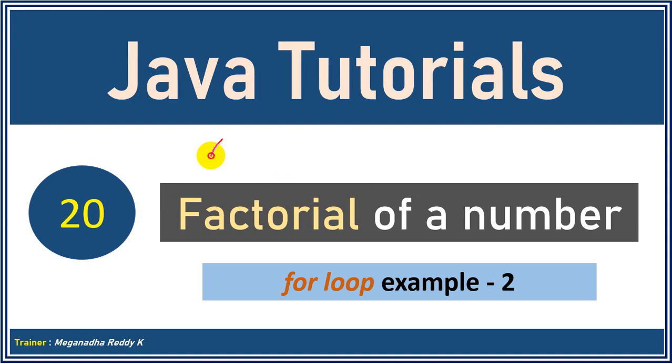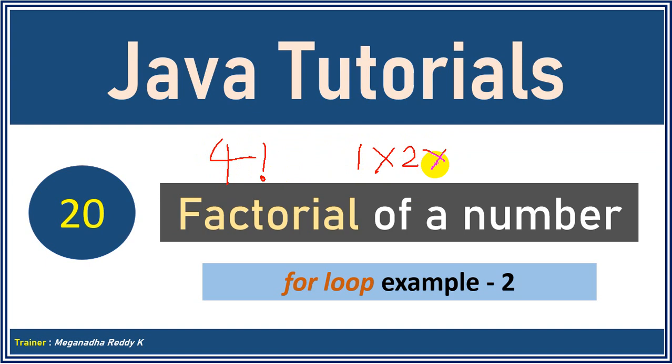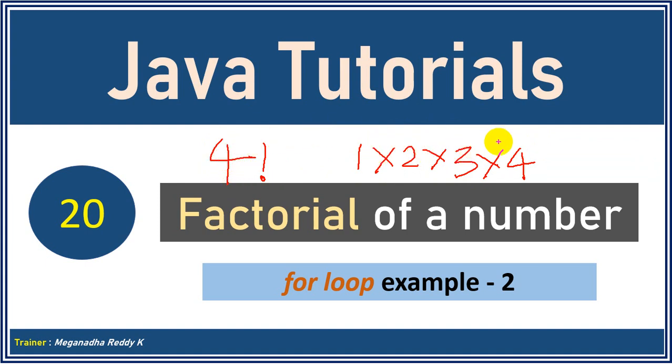So I want to find factorial of four. So what is four factorial is we need to multiply the number from 1 into 2 into 3 into 4. So the product of numbers from 1 to itself is called factorial. Now 4 factorial is 1 into 2 into 3 into 4 which is 24.